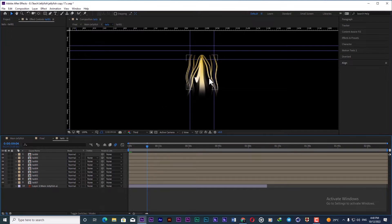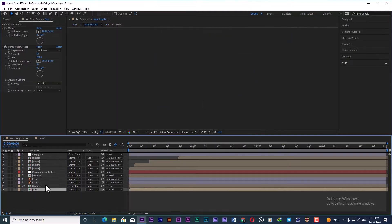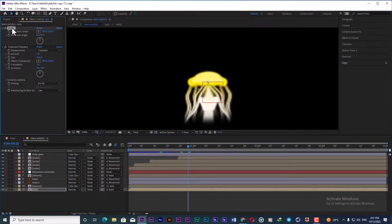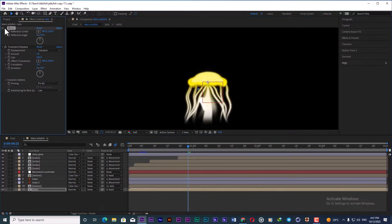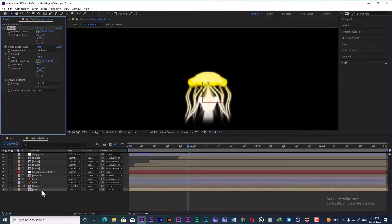When you're satisfied with the animation of the tails, I simply add two effects. One of them is a mirror to have a perfect mirror shape for the tails — if I don't apply it, you can see it's not very symmetrical and a little bit messy. So I add this effect to get a very clear and smooth result for the tails on both sides.